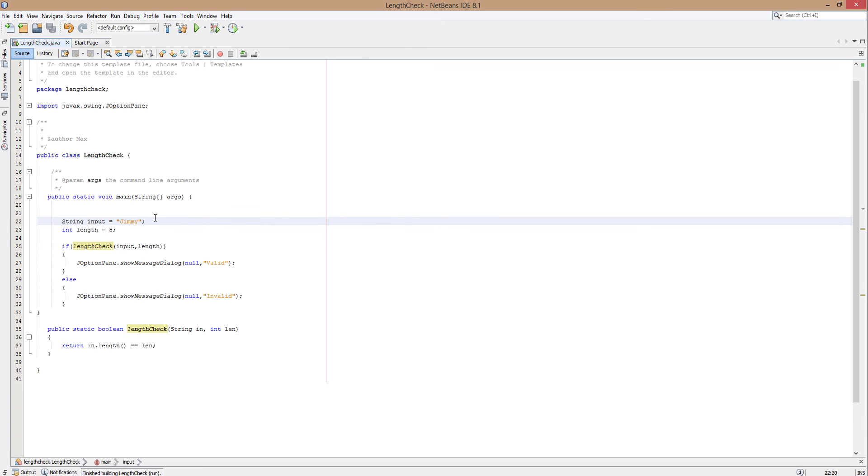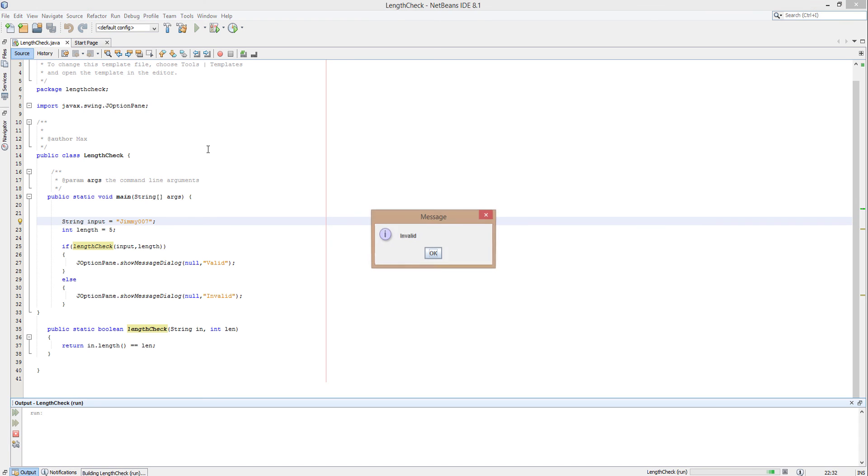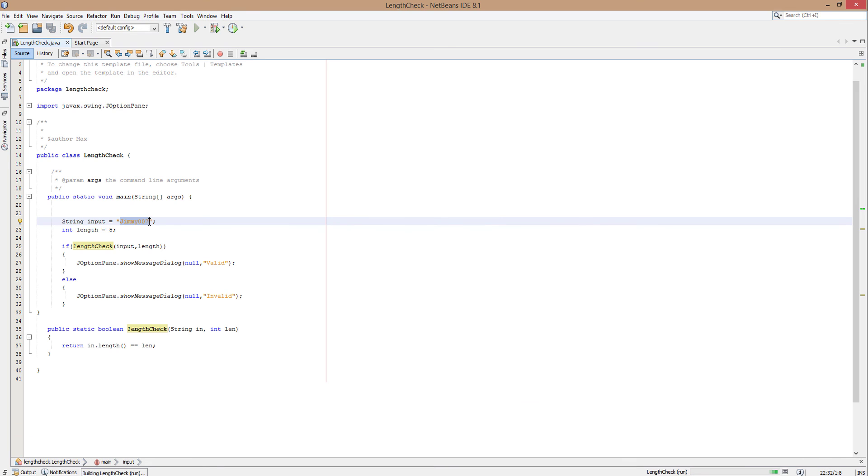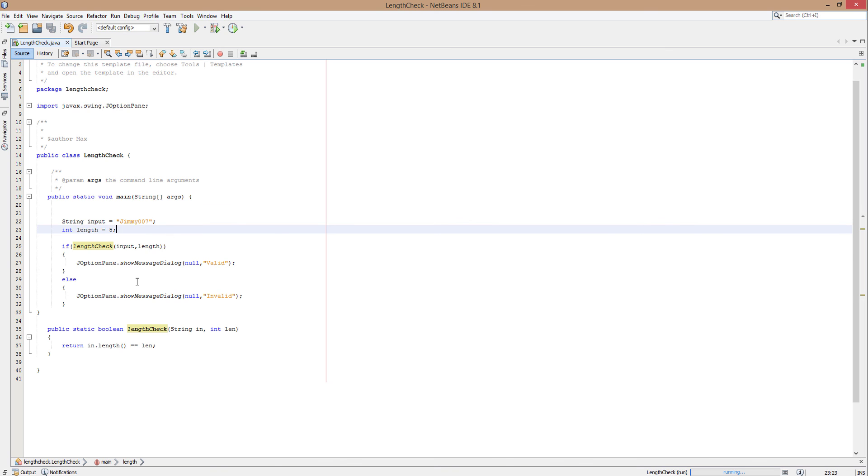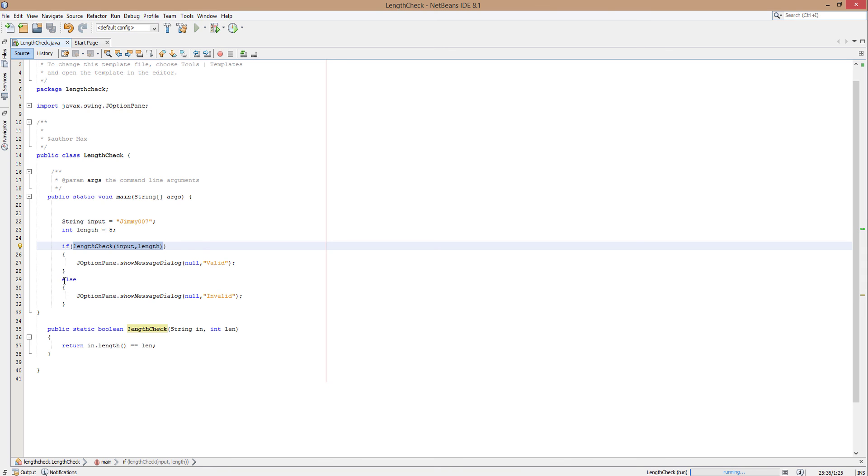Now we're just going to change it to Jimmy007 to keep the thing going. And it should return invalid. And it says invalid because Jimmy007 is 8 characters and length is 5. Therefore, 8 is not equal to 5. So when it does this method here, it's like, oh, this is false. Therefore, we have to use whatever is left for else, which is to return and print out invalid.